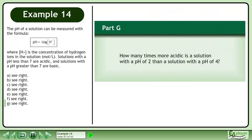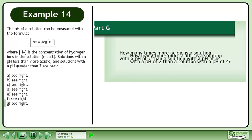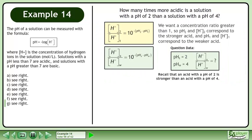In Part G, how many times more acidic is a solution with a pH of 2 than a solution with a pH of 4? We want a concentration ratio greater than 1, so pH2 and H+2 correspond to the stronger acid, and pH1 and H+1 correspond to the weaker acid. Divide the hydrogen ion concentrations.